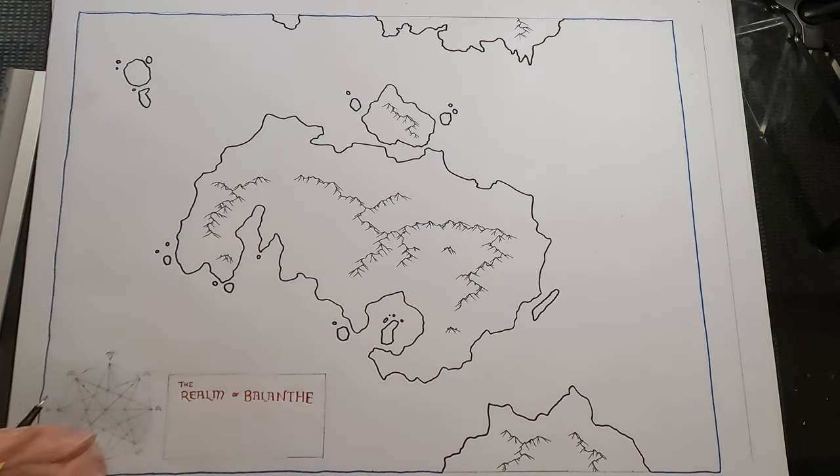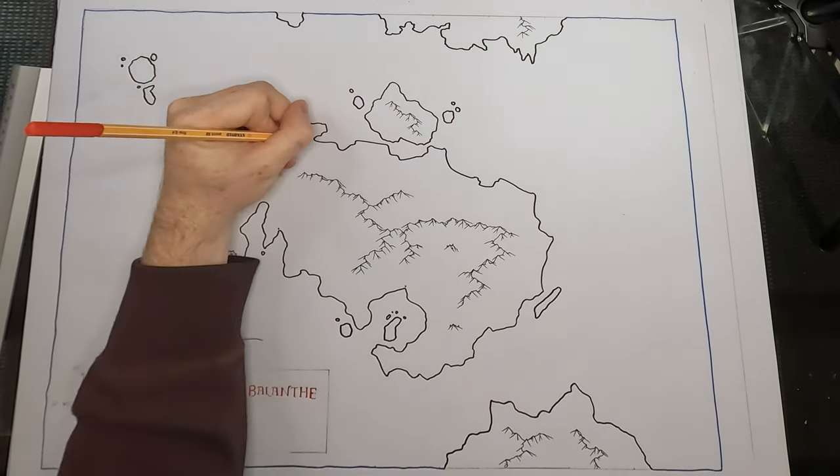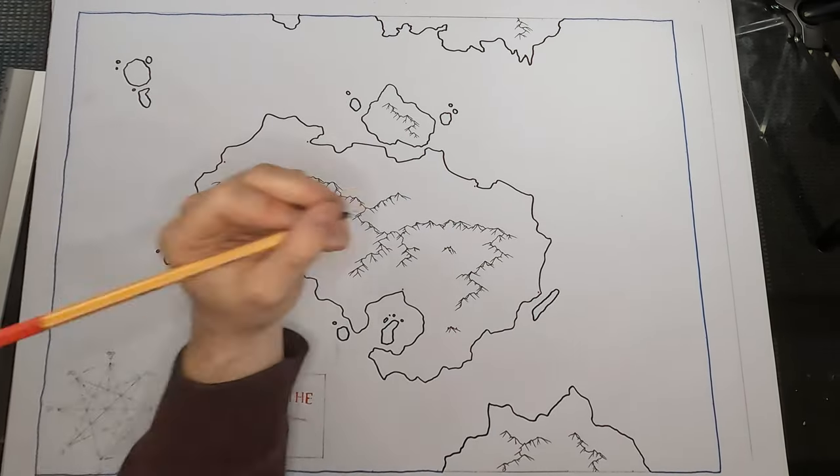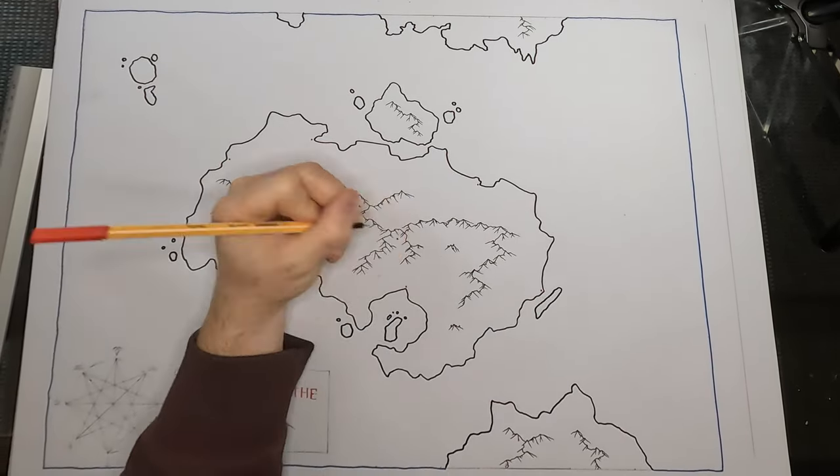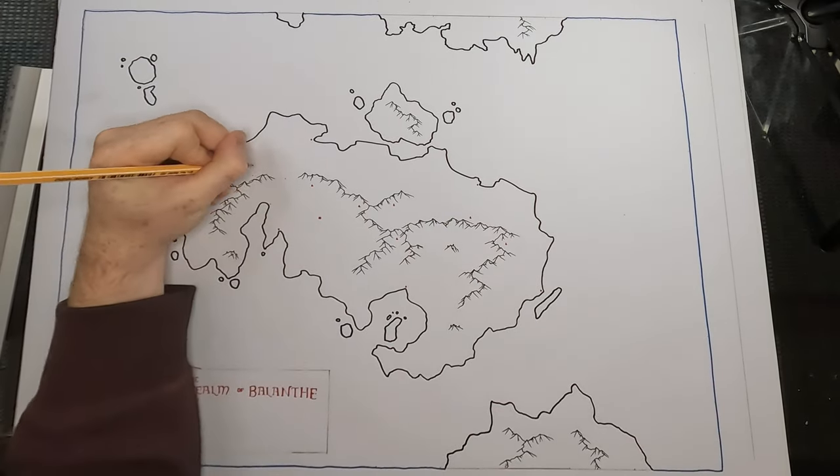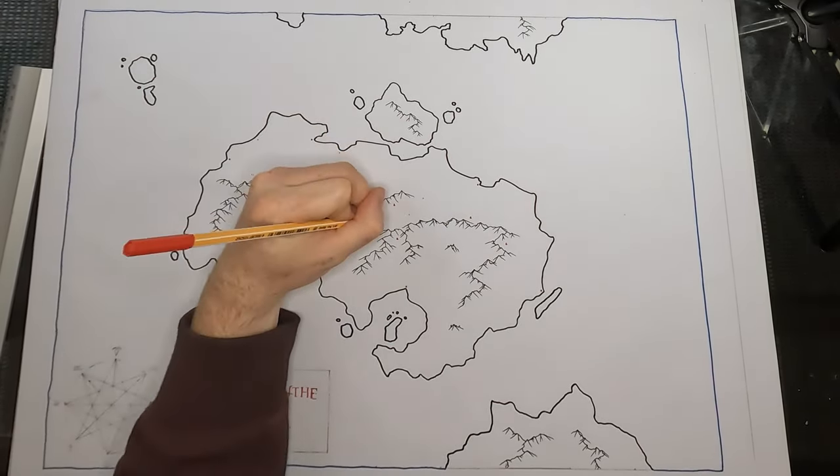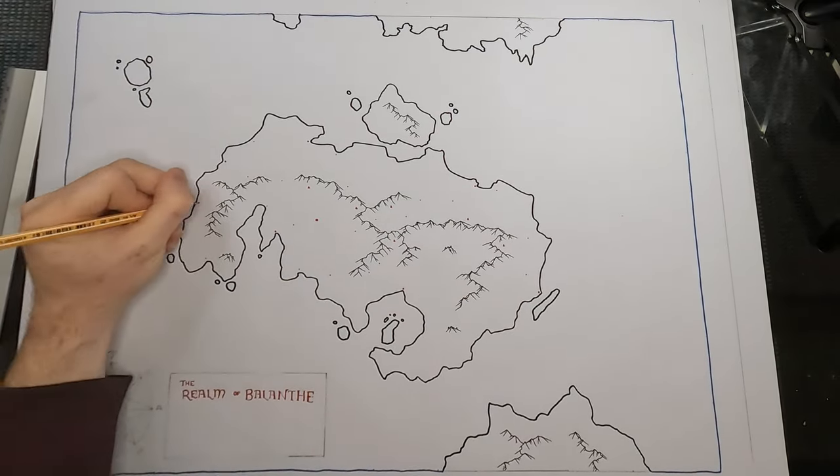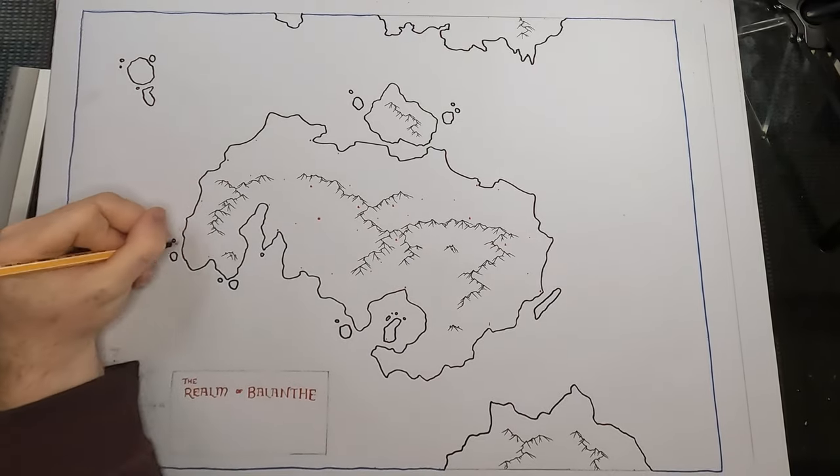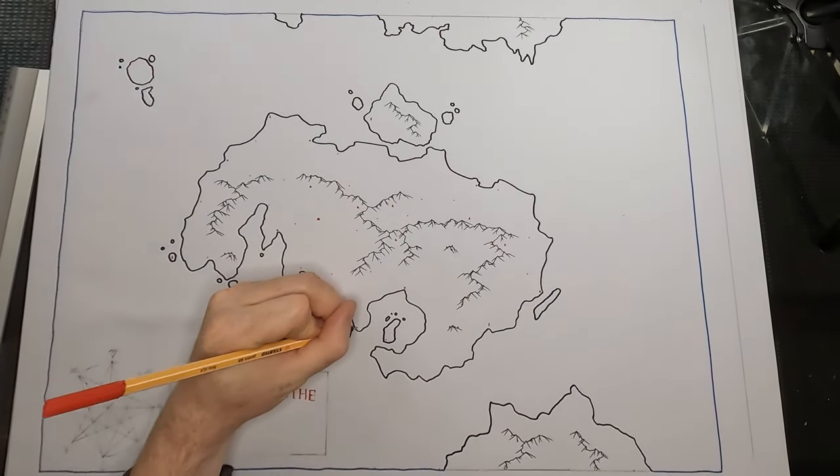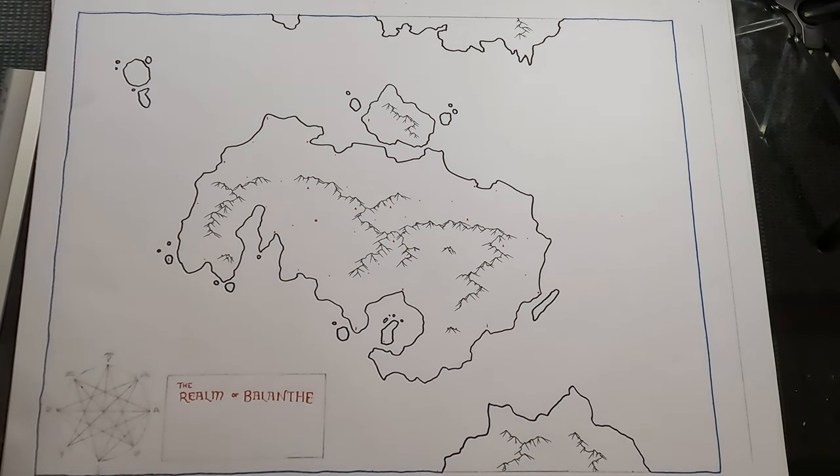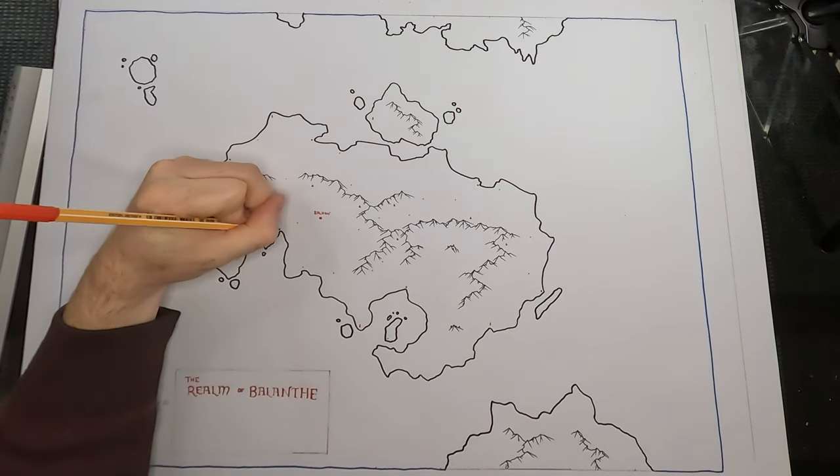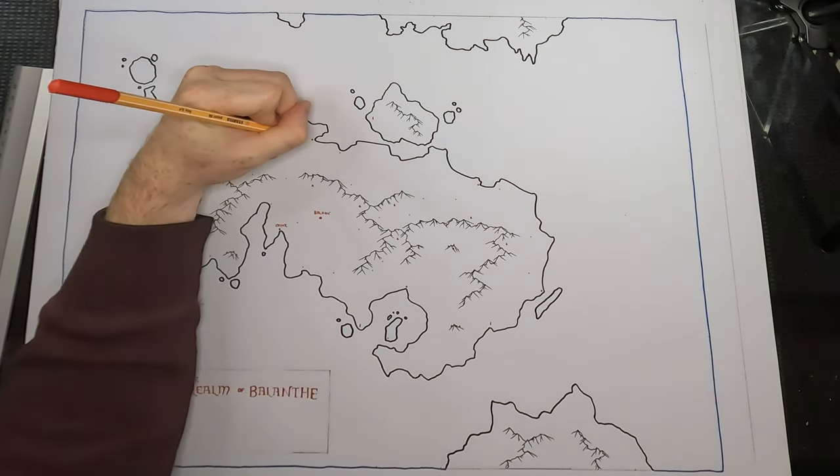So in terms of balance being our theme here, I'm going to start using this red pen to dot out where civilization is going to be. Just a big square dot for the capital, large circular dots for important cities, small circular dots for villages. And I'll put some towers out there as well. I love towers personally. I'm a very tower kind of person. Bit of a wizard vibe for me.